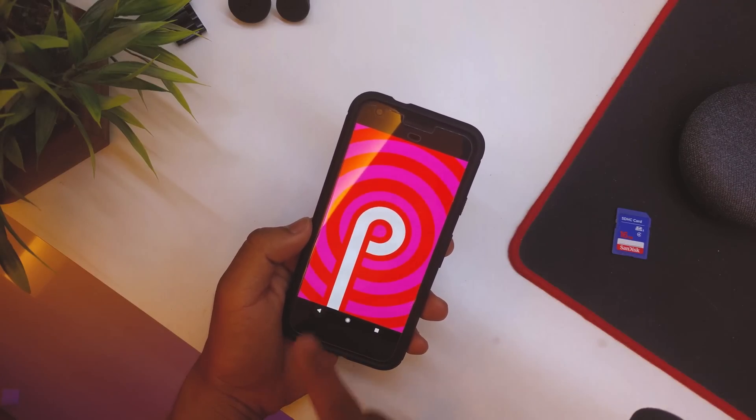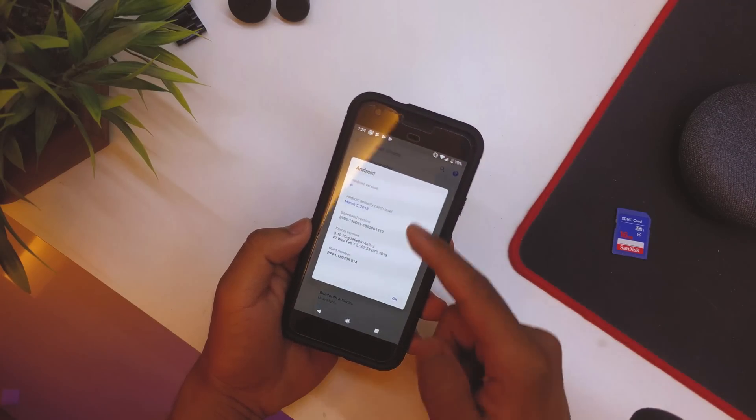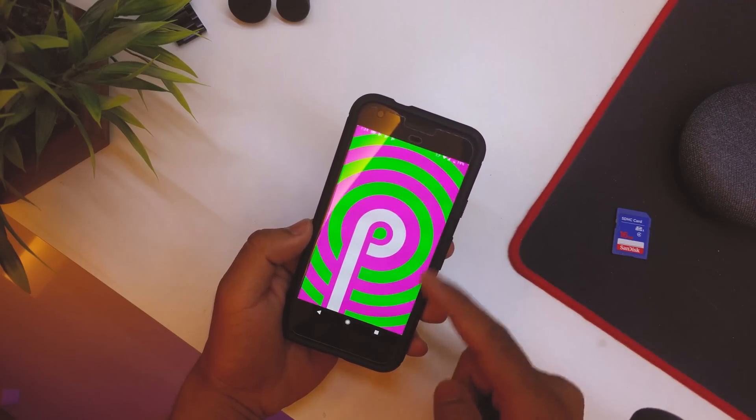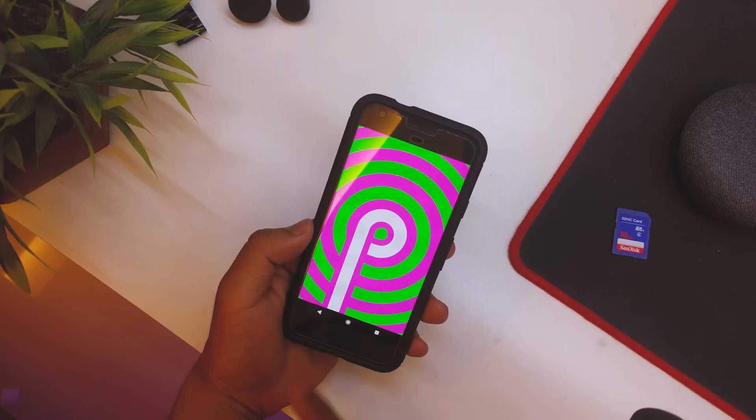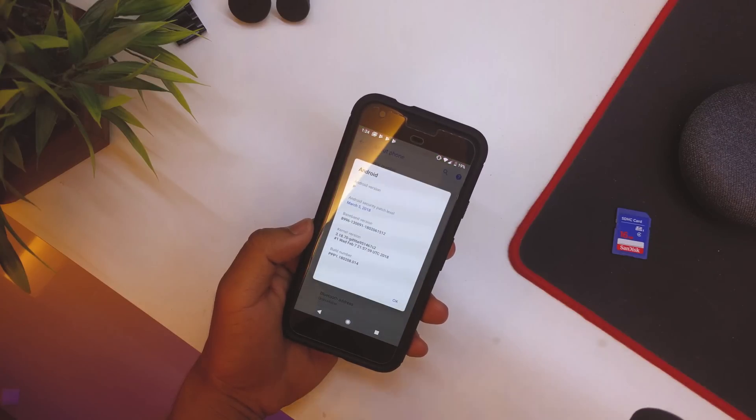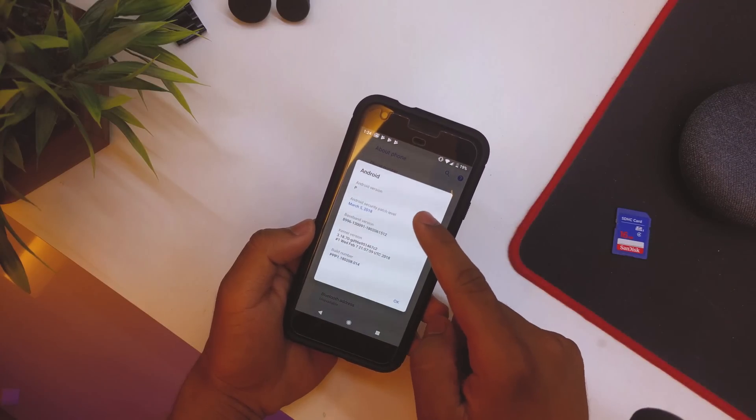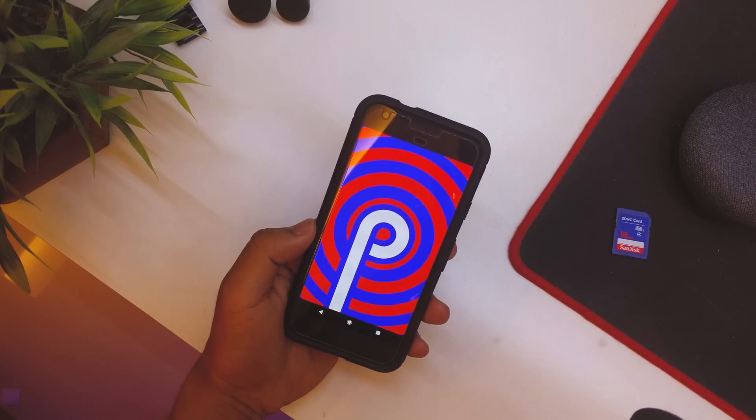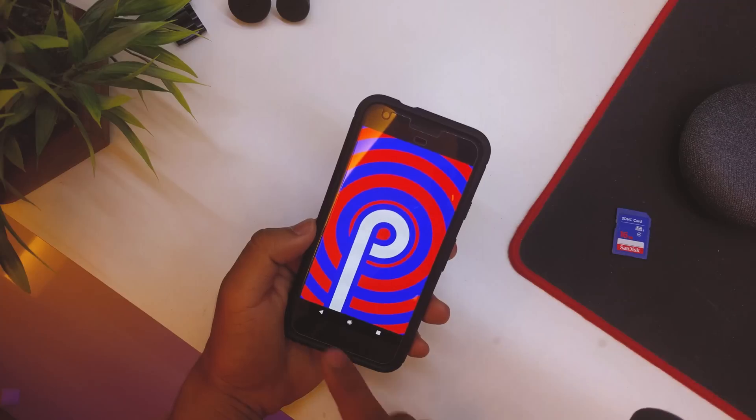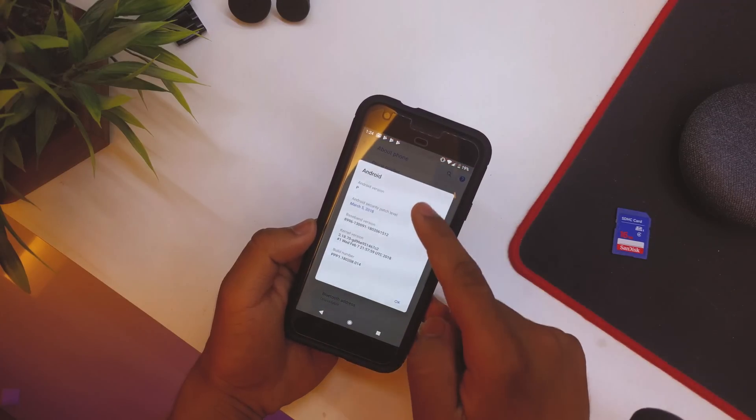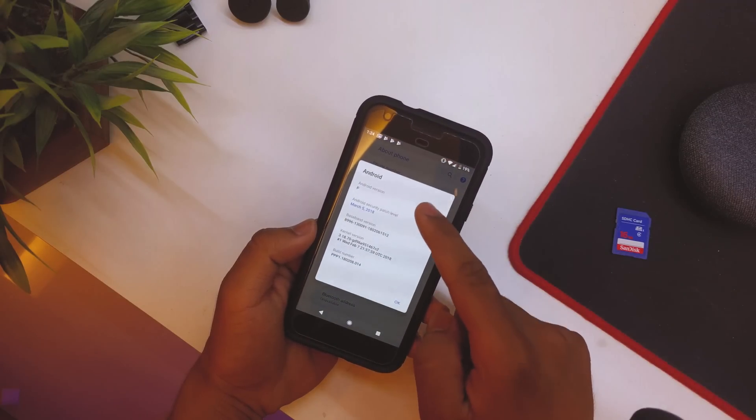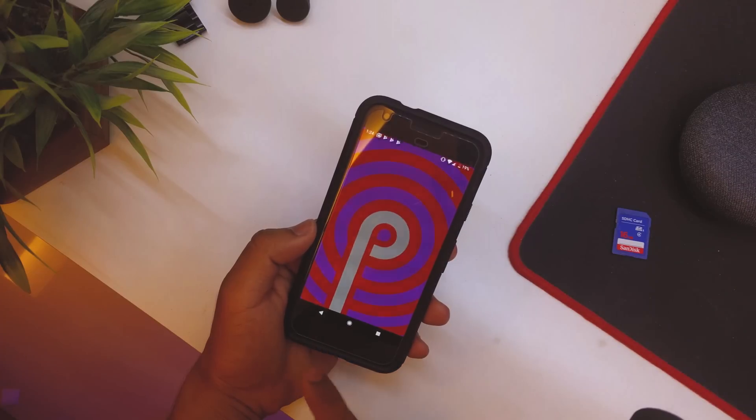If we tap on this, as you can see we get the Android P Easter egg. And every time we tap we have different Easter eggs. So now you can see we have a different color, and now again as you can see we have a different color over here. Yeah, each time you do it, it is basically different.